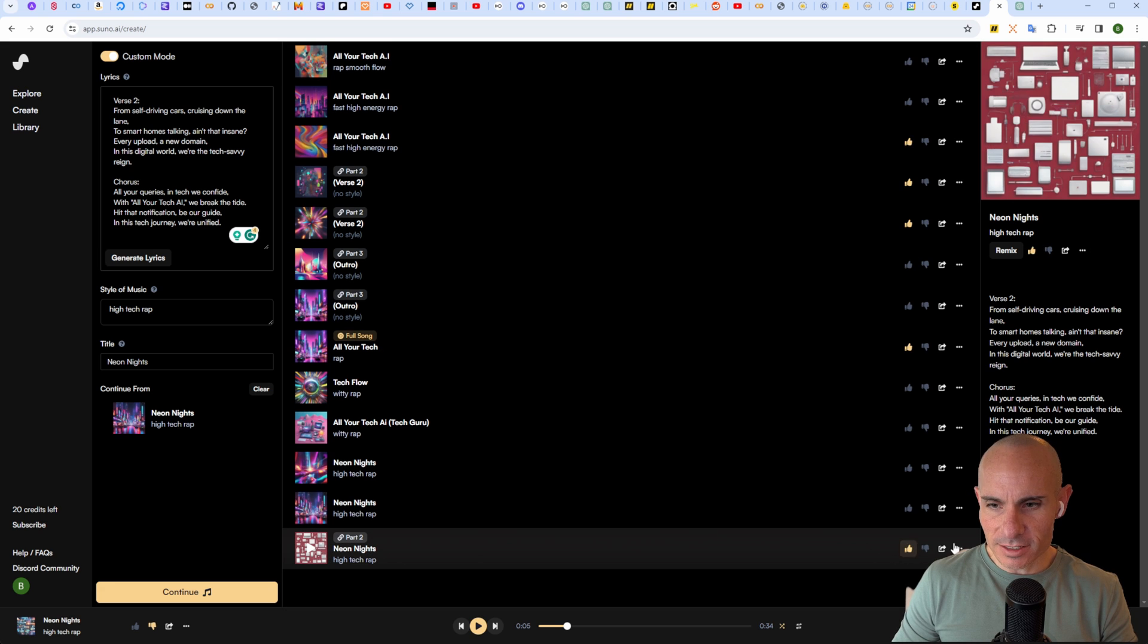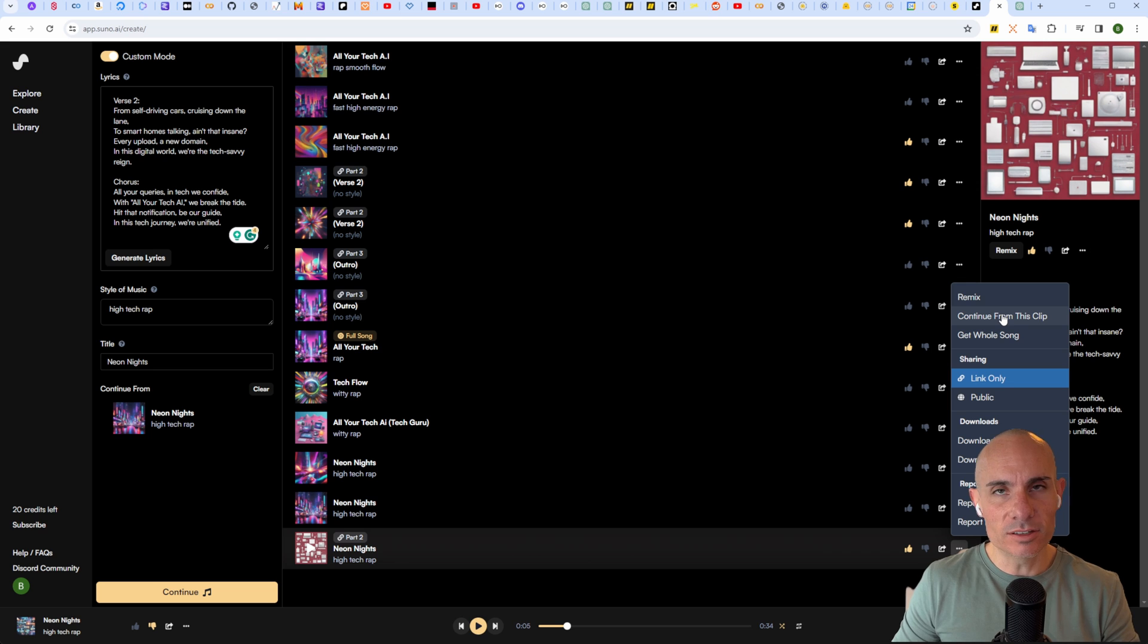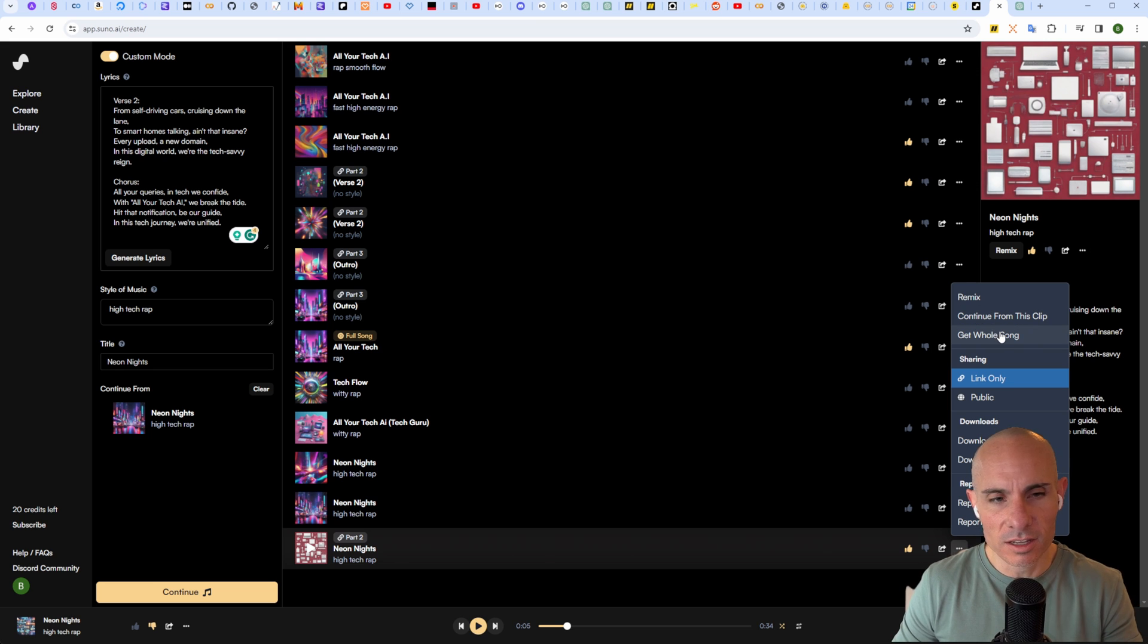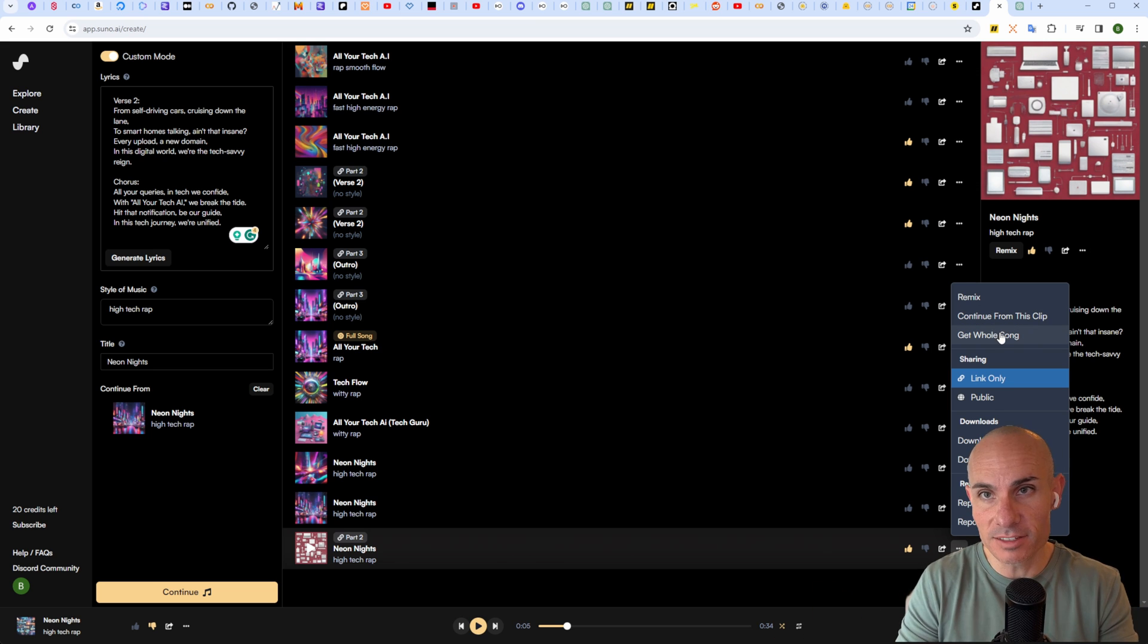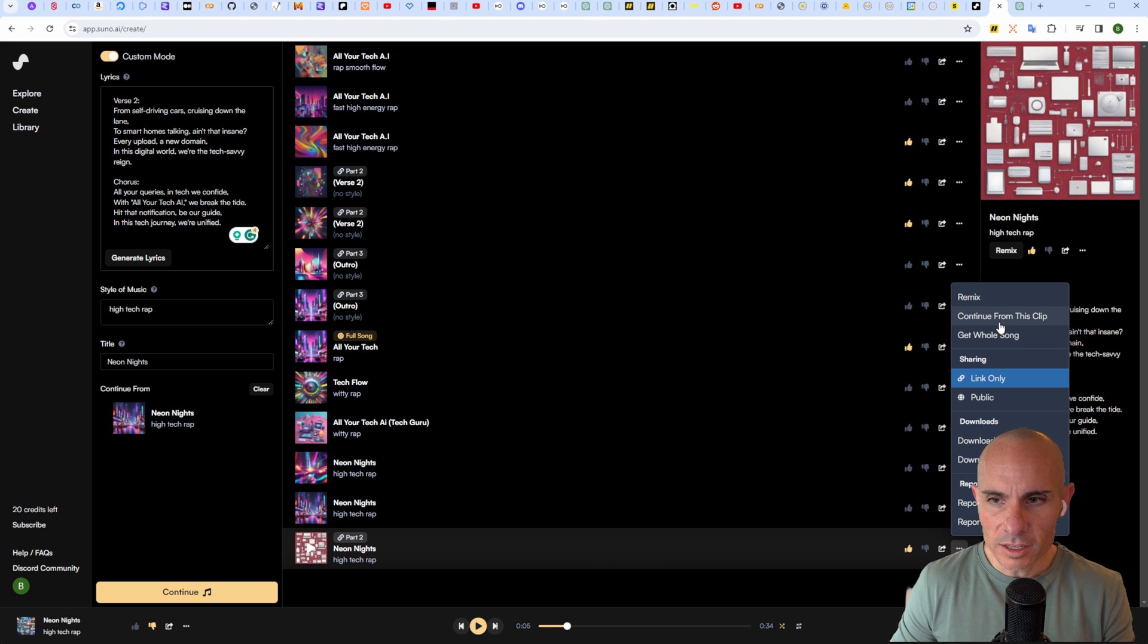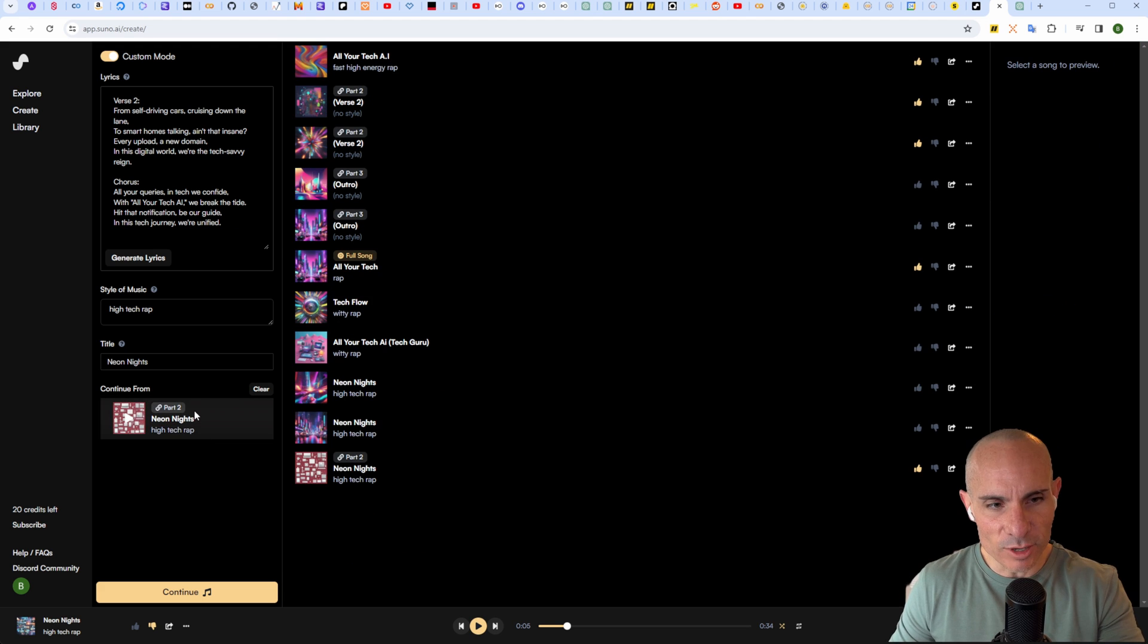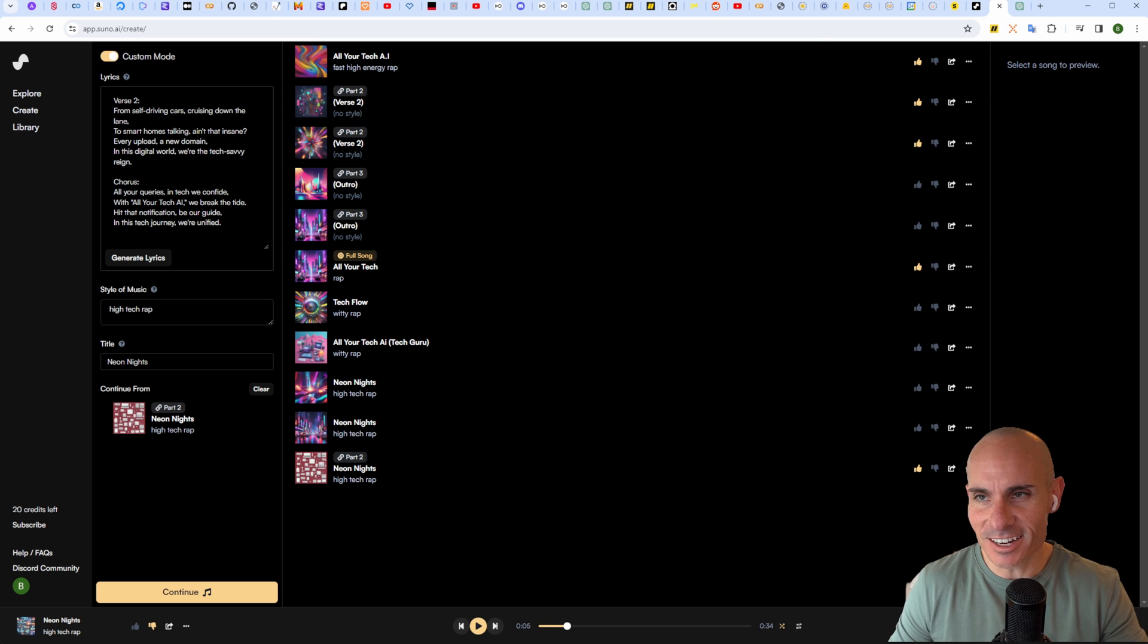Now you can see at this point you can get the whole song. You could take that first half and that second half that we've created and have those stitched together, or you can say continue from this clip. It drops that down in this section here. This isn't super intuitive, so that's why I'm taking you through this.